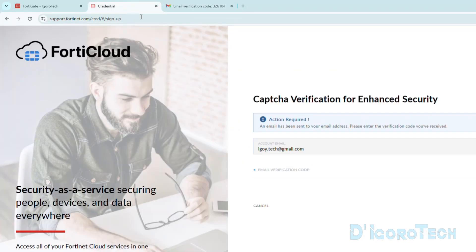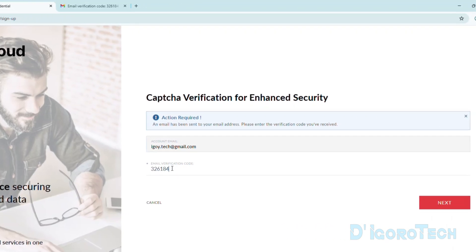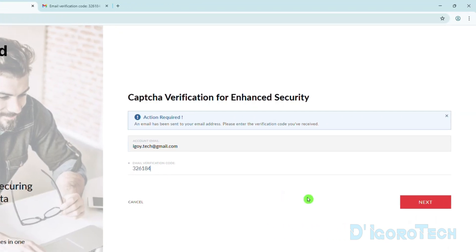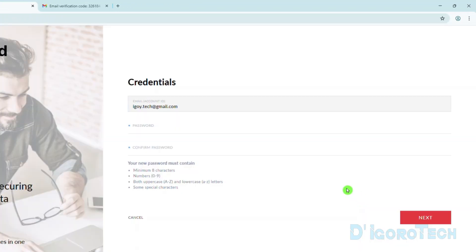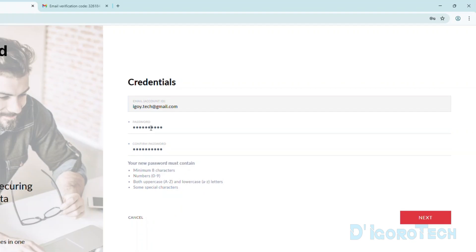Let's go back to the Fortinet portal then paste the code. Click Next to proceed. Enter your desired password. Your password must have minimum of 8 characters, numbers, both uppercase and lowercase, and some special characters. Next to proceed.